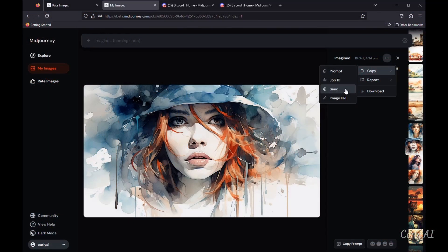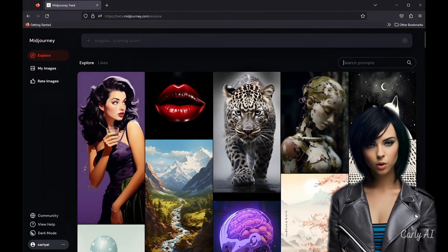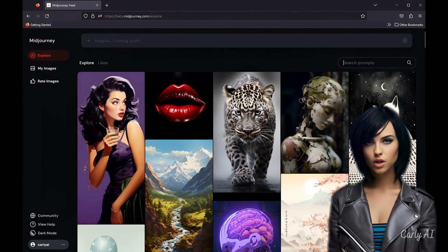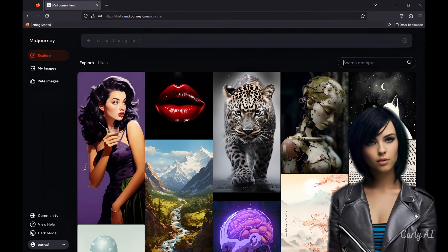One last nicety is a quick access copy prompt button at the bottom right of the window. I'm looking forward to the final release of the new website and am especially curious about how the Midjourney commands and operational flow will be integrated into this new interface.